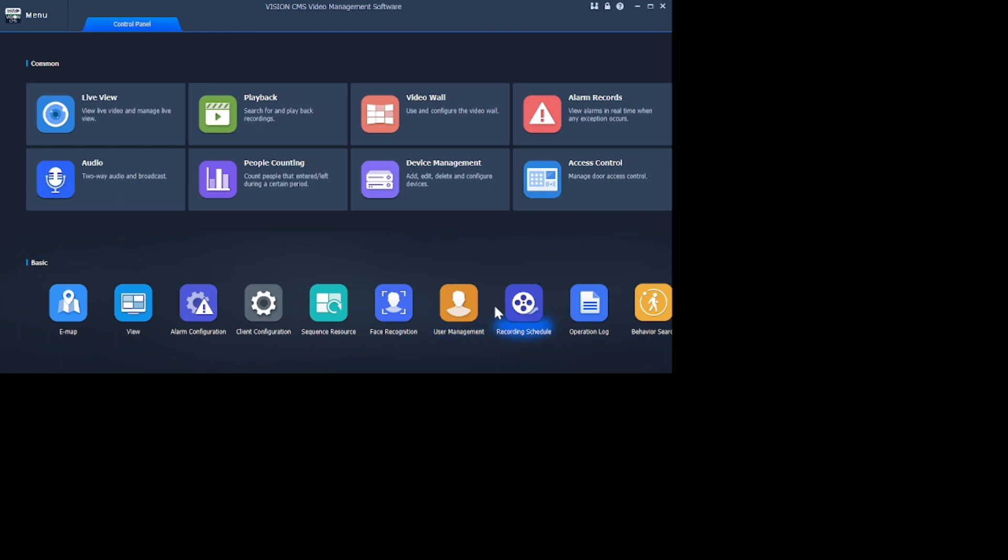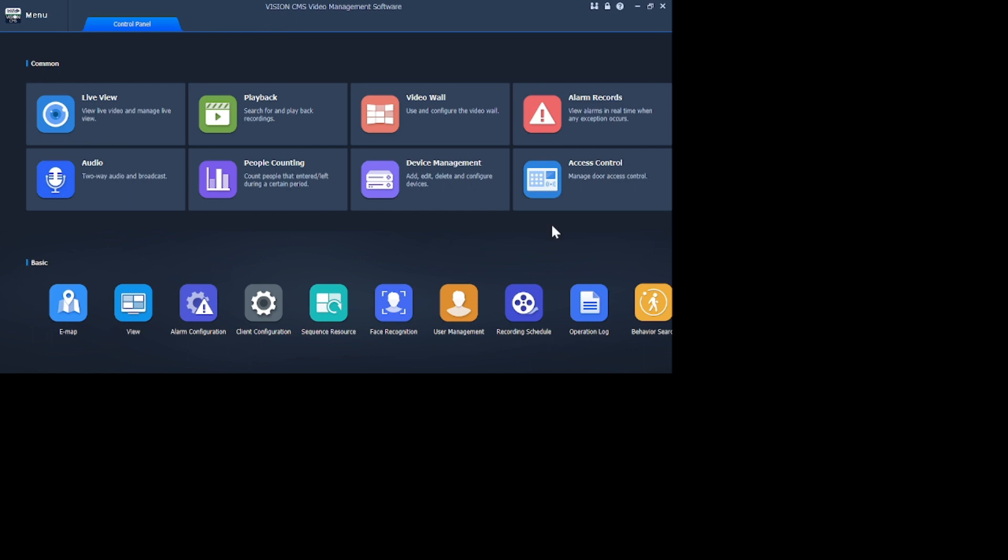The first thing you should find is the Device option. For that, click on Live View, close this button. Here you'll find that the device option is here. Then the first thing you should find is Device Management option. Just click on this.